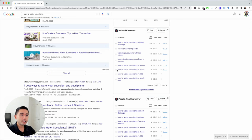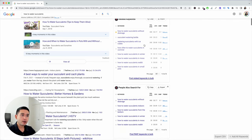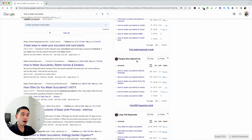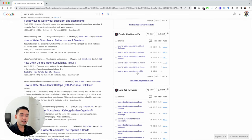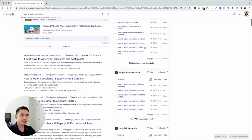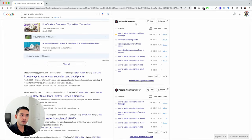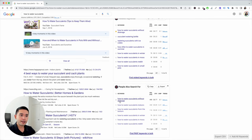If you see keywords that pique your interest and you want to save, just click the star — it'll be added to your favorites list. You can also go to the next widget: 'People also search for.' This is another list you can look at to see if you can potentially make sure you are mentioning these types of topics in your article. 'How to water succulents without drainage' appears here too, so it seems like people really want to know about that.